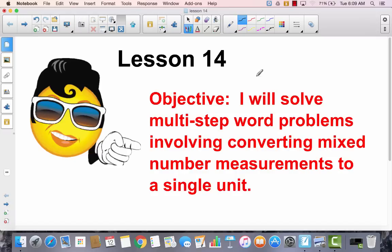Lesson 14. I will solve multi-step word problems involving converting mixed number measurements to a single unit.